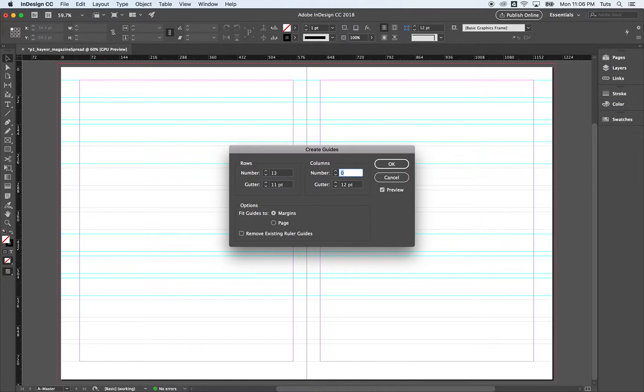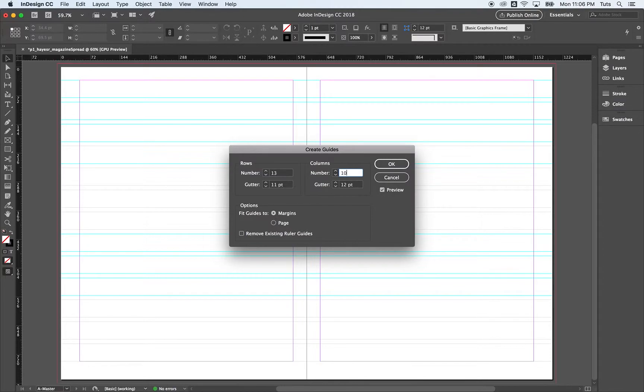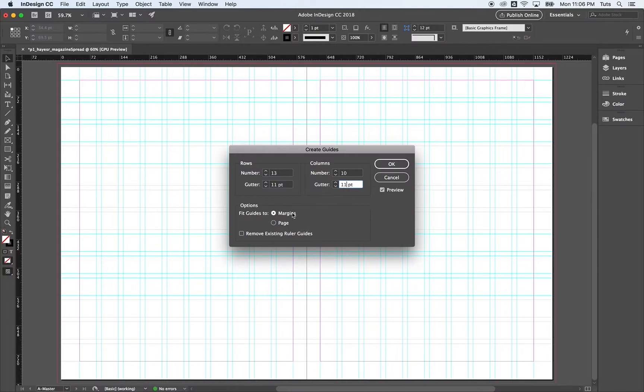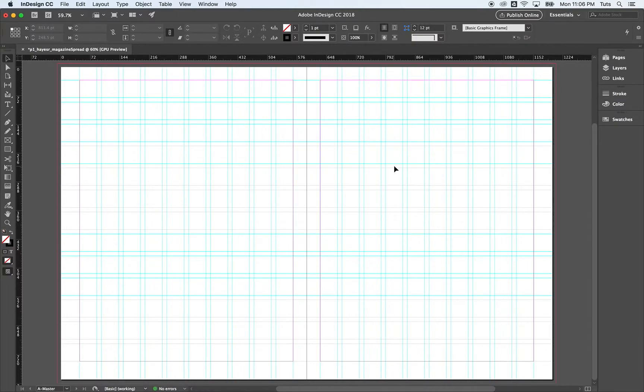That's the leading that I'm going to use, the line height, the space in between two lines of text. That's the math I did ahead of time. Going to do 11 points. Our number of columns in 1 to 1.3 is 10 and our gutter is 11 points here. And we want to fit guide to margins and click OK.